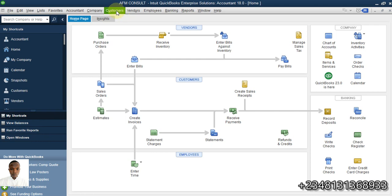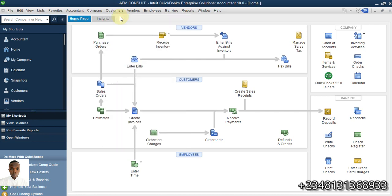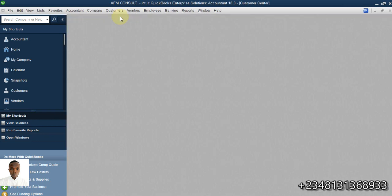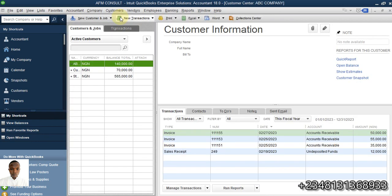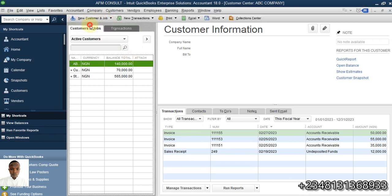Let's go to customer. I'm going to click on customer, then customer center. If I were to create a customer that has a balance in QuickBooks, I go here, click on new customer and then click on new customer.